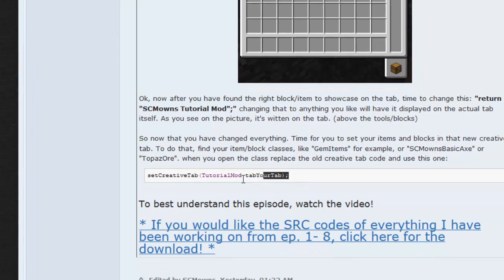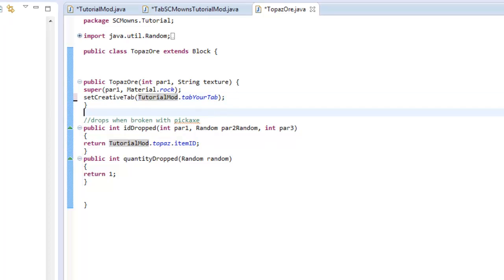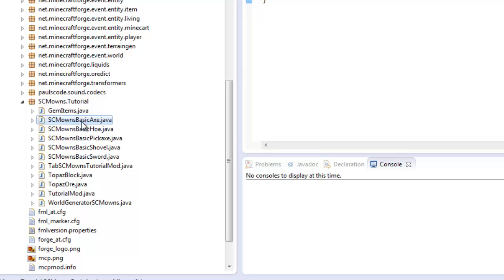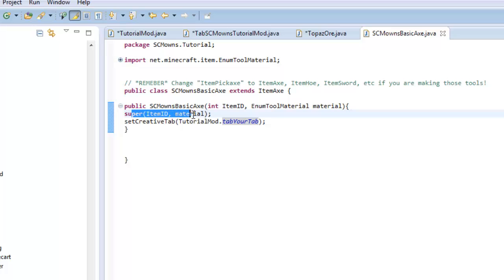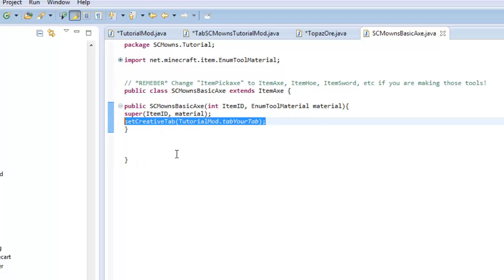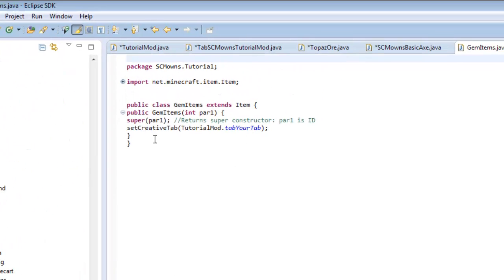Go to my forum, copy that line, and paste it in. If you have a different main class, change `TutorialMod` to your class name. You need to do that for all of your blocks and items. For example, open up SCMOwnsBasicAxe — right underneath `super(itemMaterial)`, paste it right in there inside the item ID brackets. You can't paste it outside the brackets — make sure it's inside. I've already done it for the gem item as well.